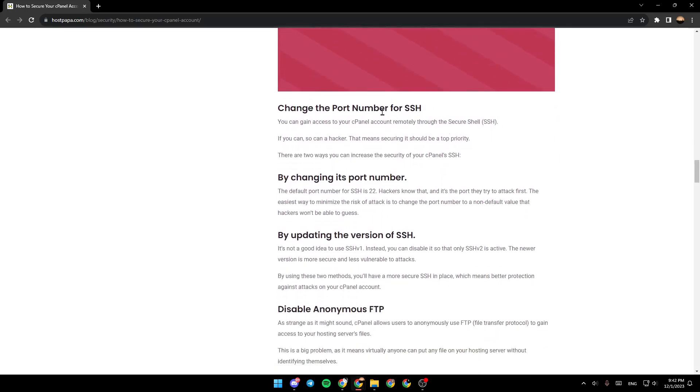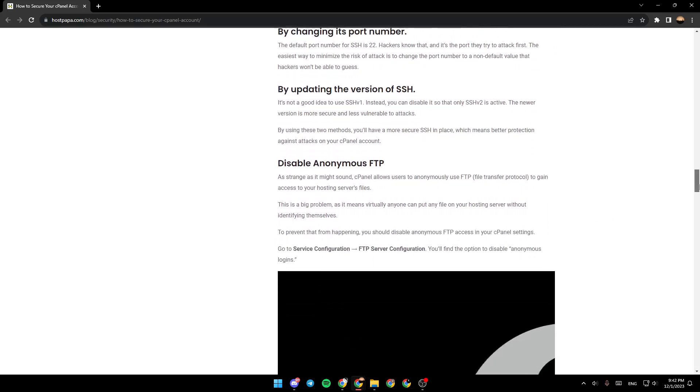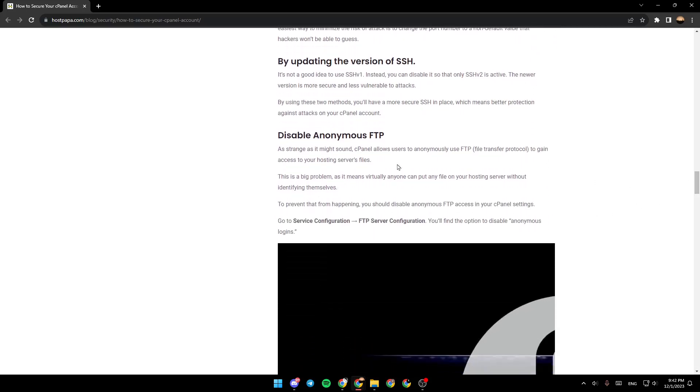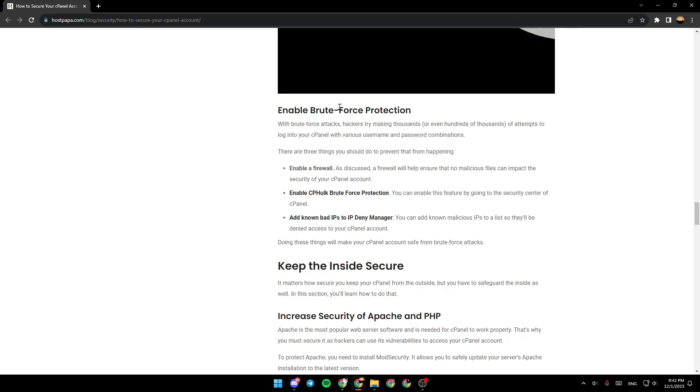Change the port number for SSH, update the version of SSH, disable anonymous FTP, and enable brute force protection.